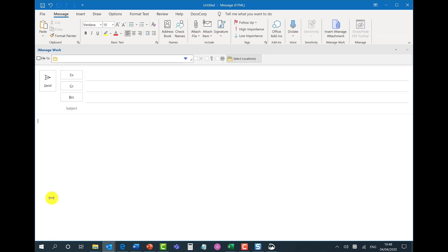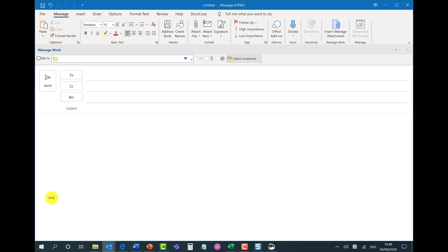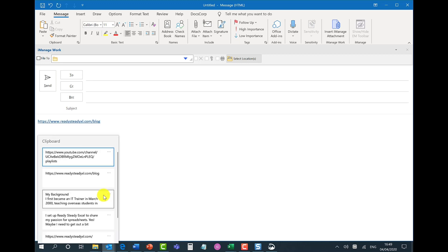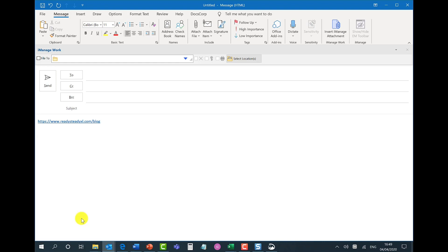Now whenever you want to go back to your clipboard history and paste something in from earlier in the day, just simply press Windows V and it will bring up all your copied items. From here all it is is a matter of clicking and it will just paste it in for you. So just Windows V and just select what you want to paste in.